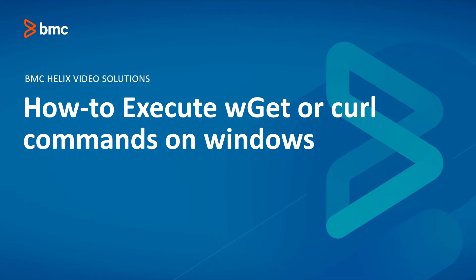Hello and welcome to this video. In this video, we're going to discuss how to execute the wget or curl commands on Windows.